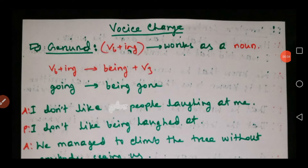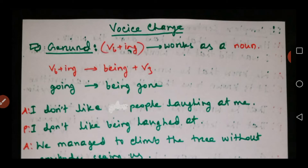Hello dear students, I'm here. Welcome to today's English class, which will be about voice change. Today we will discuss voice change of gerund, participle, and complex sentences. So let's start.